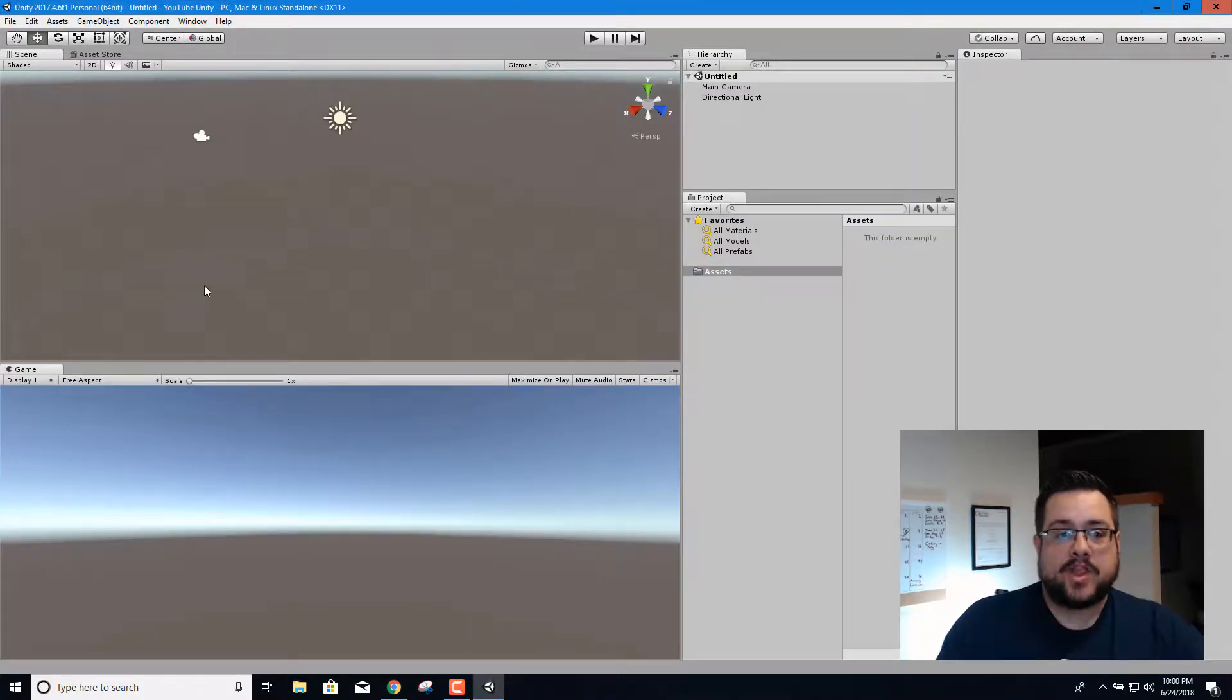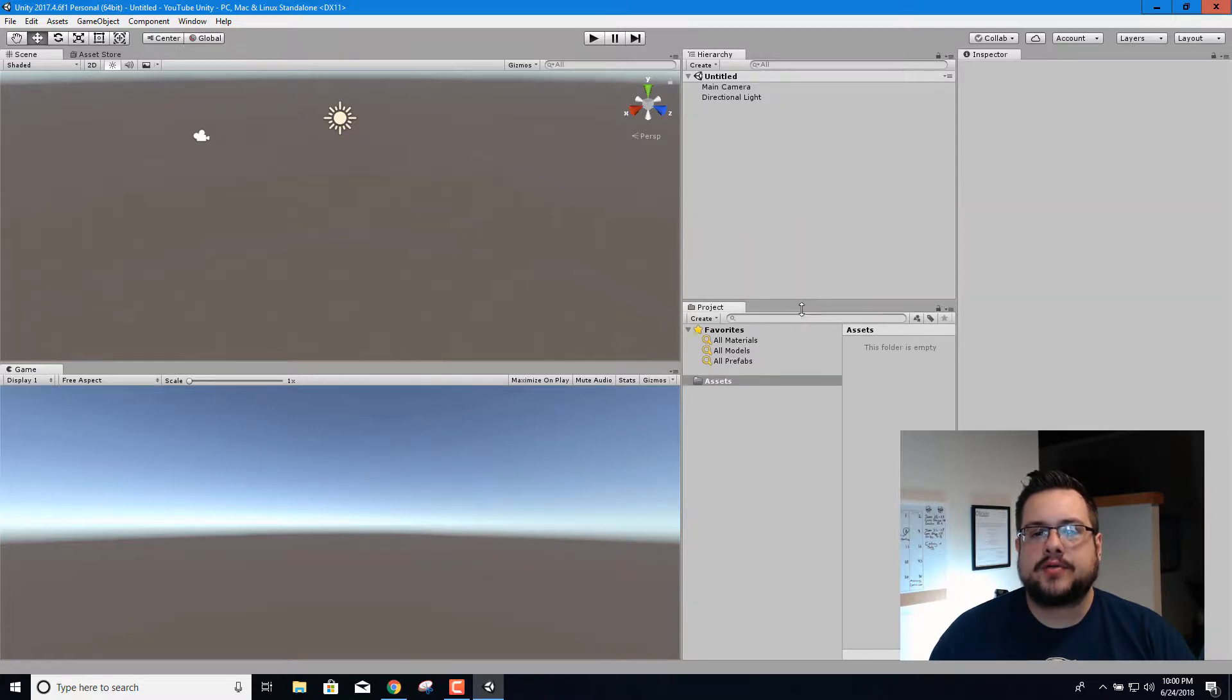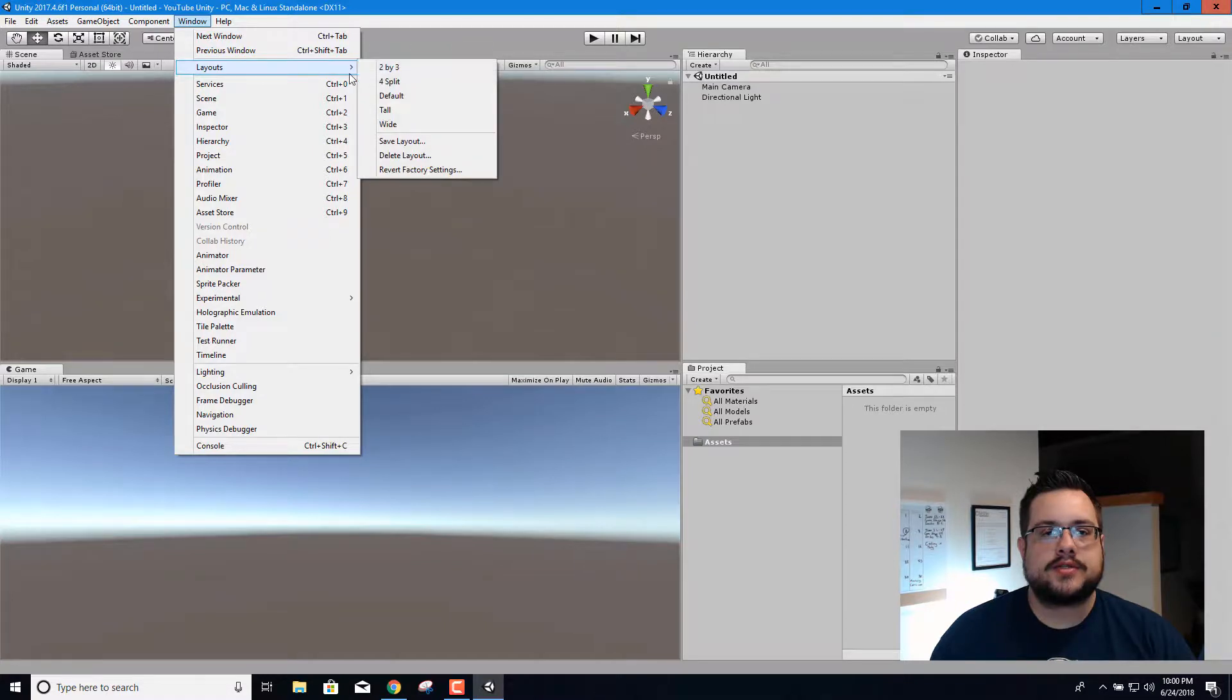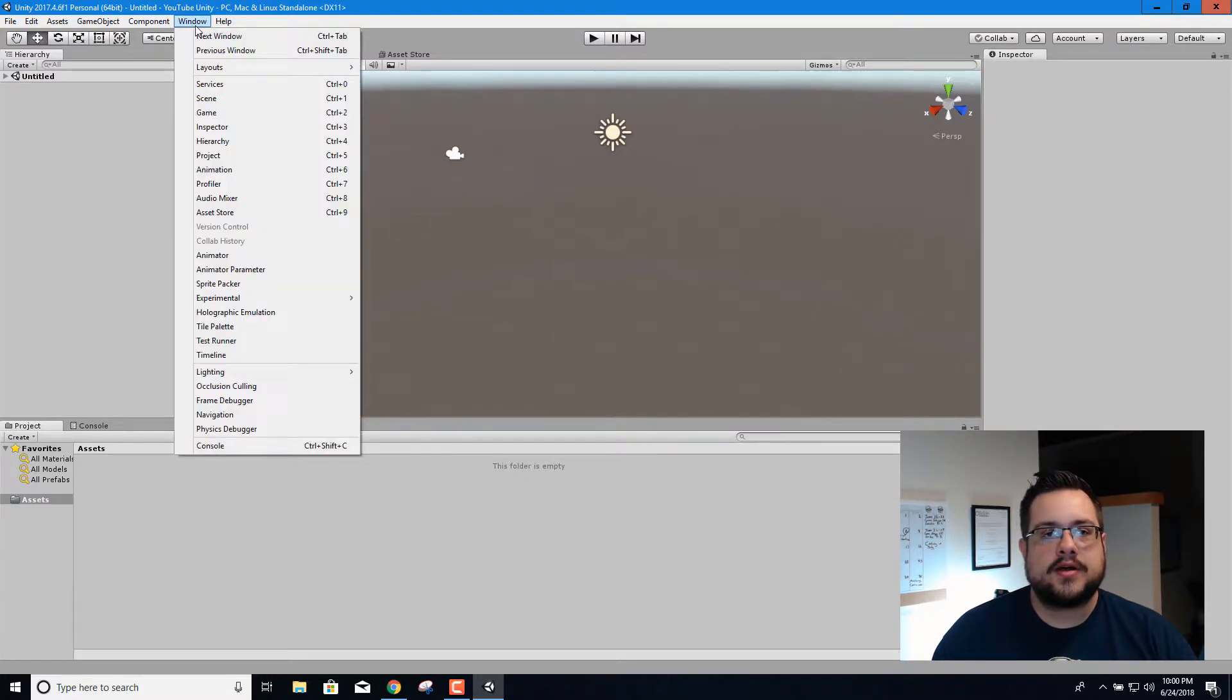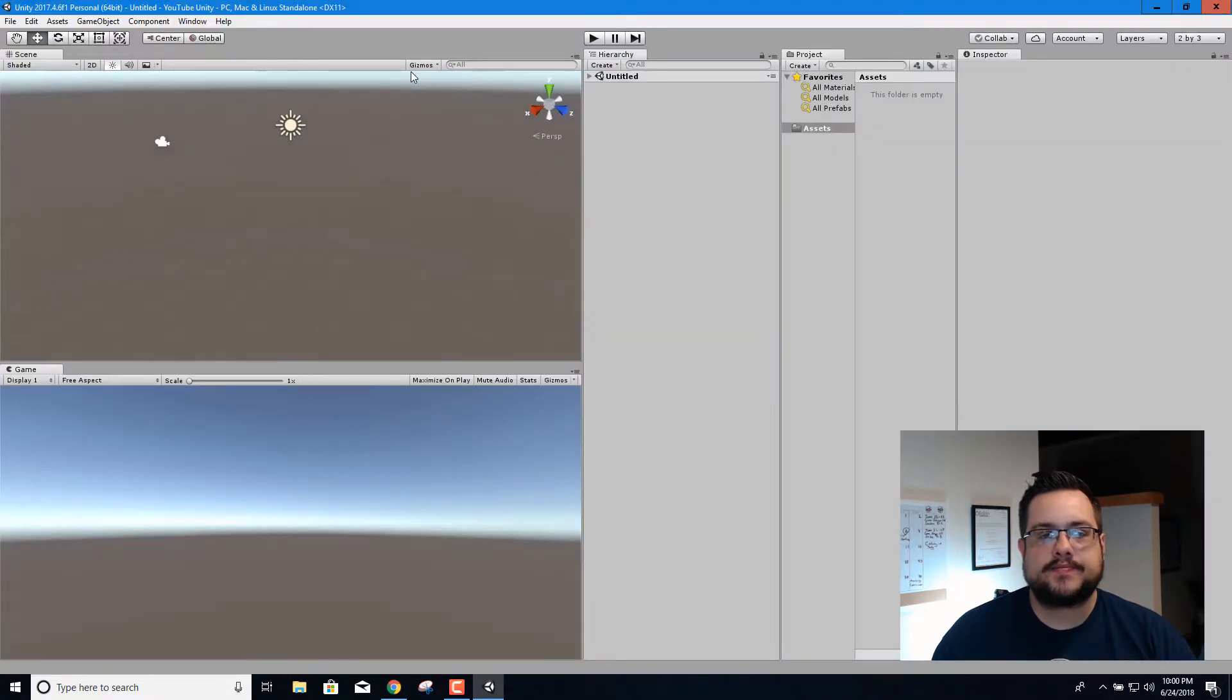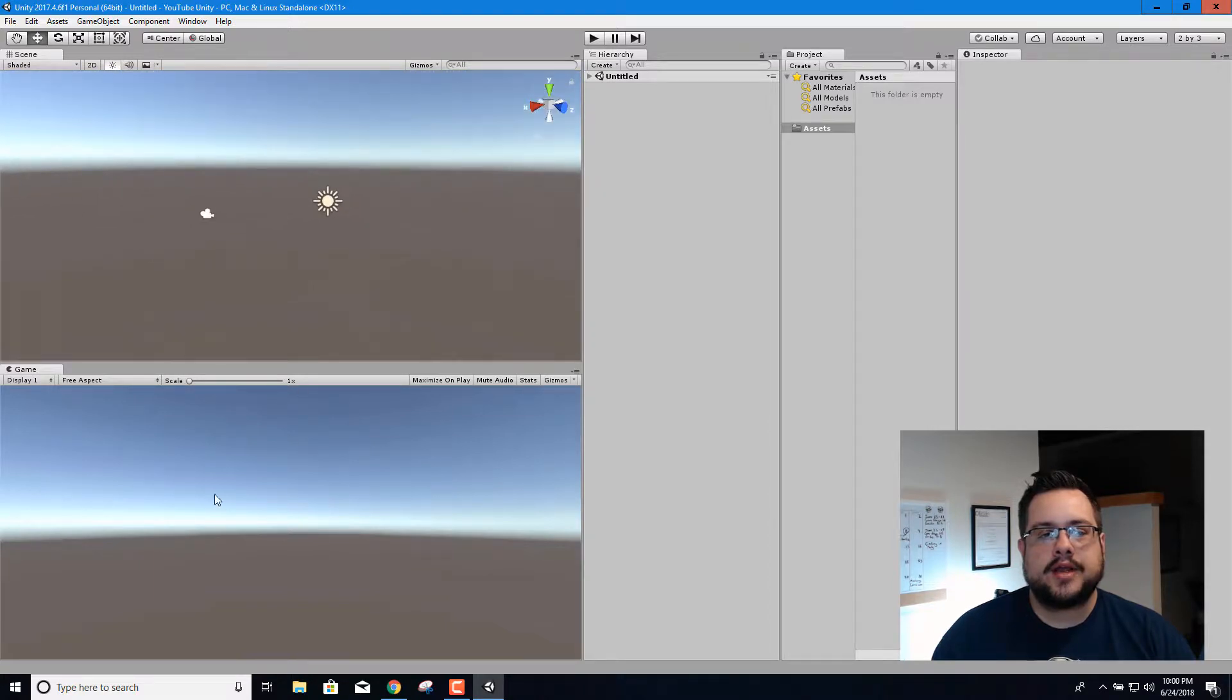All right we're back. So we have Unity 2017.4 open and I have mine organized this way. If you go to window and go to layouts, you can do a 2 by 3 split, a 4 split, this is the default scene view that you probably have. What I like to do is I go to layouts and I choose 2 by 3 split so I could see the editor window right here, our game window down here, and then our game items are here.